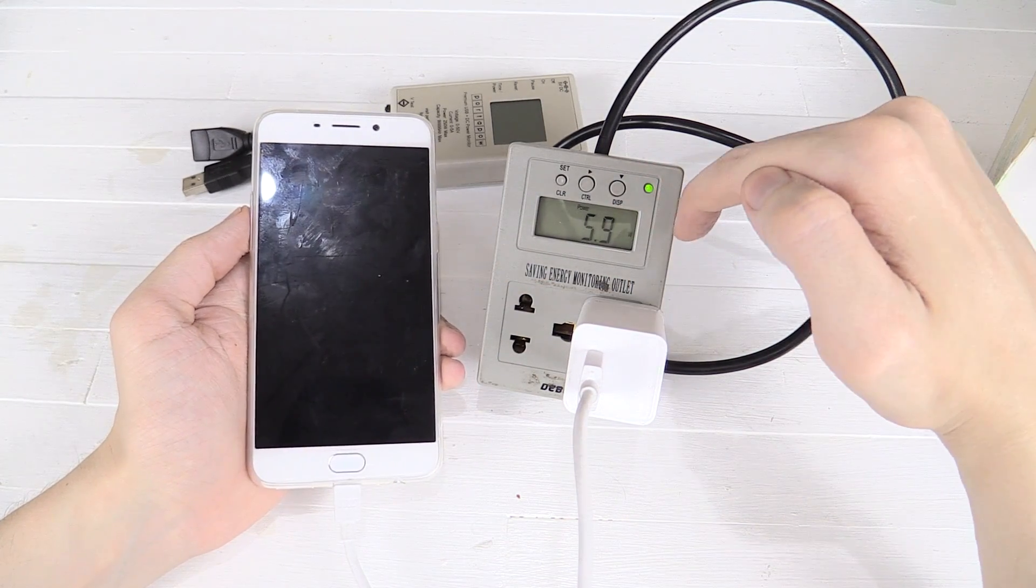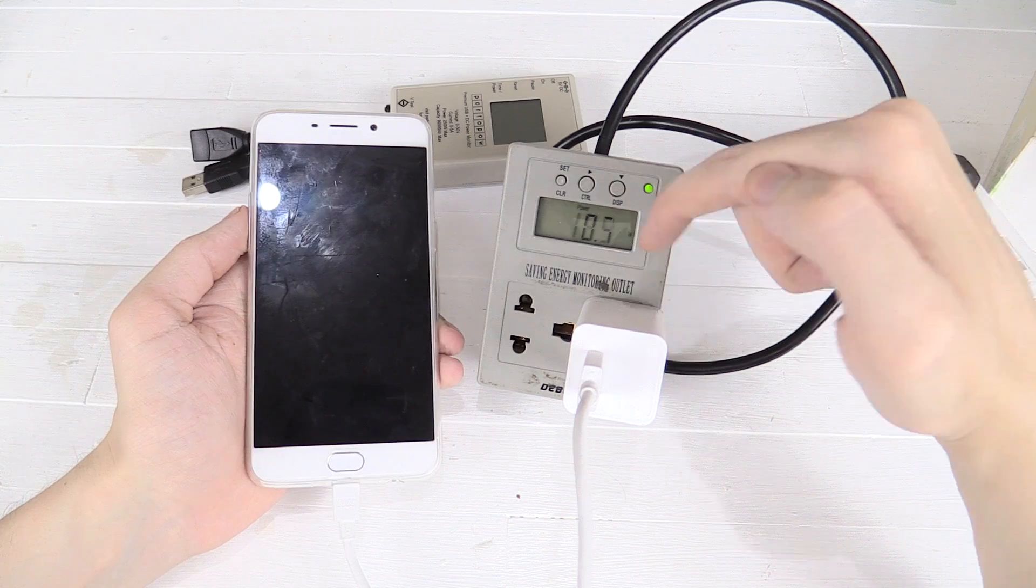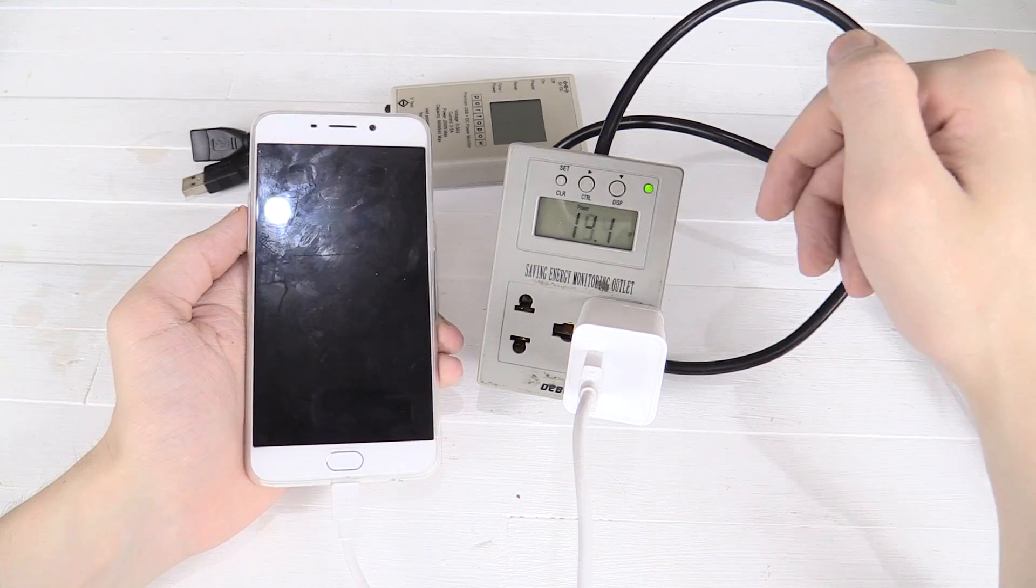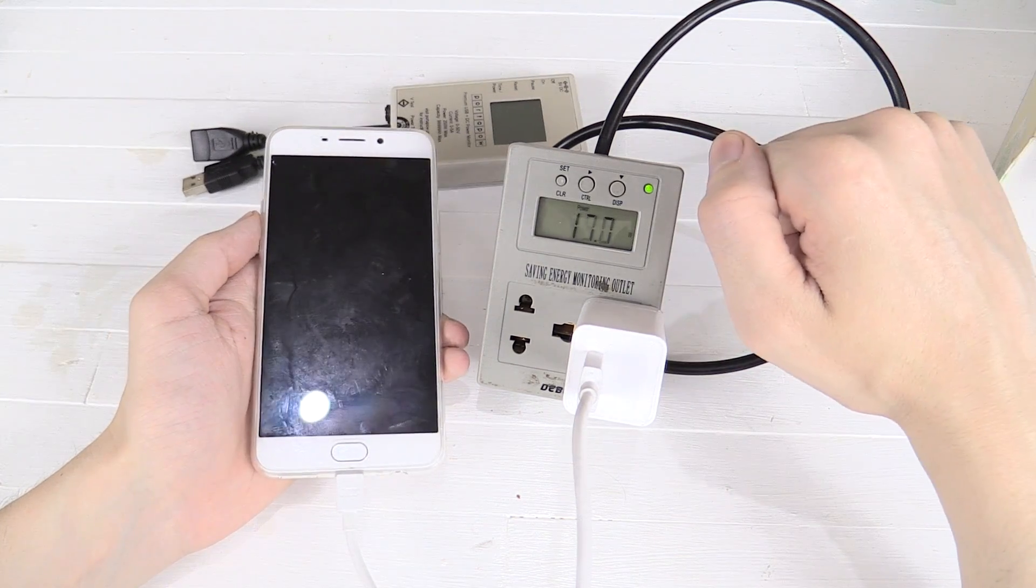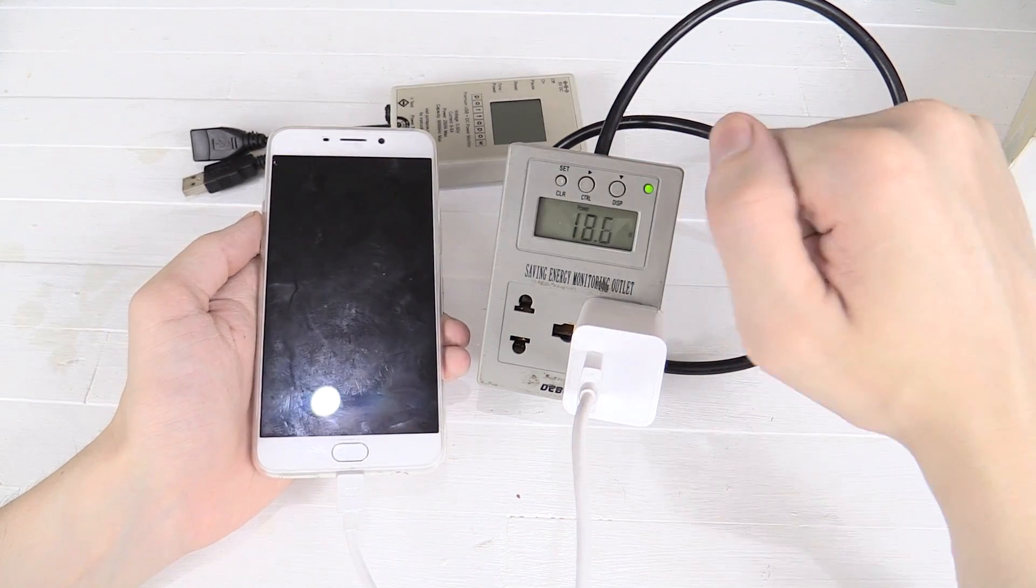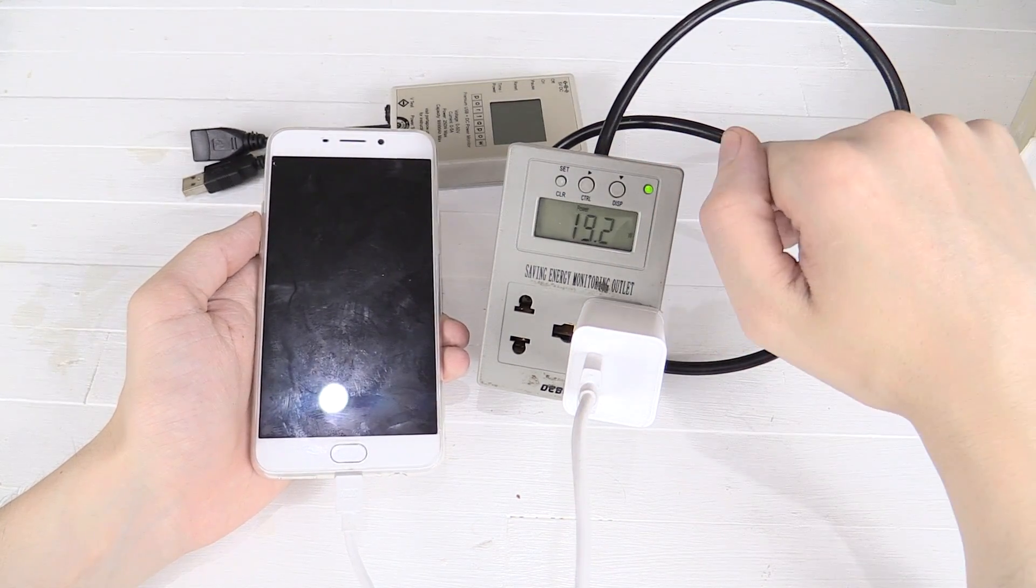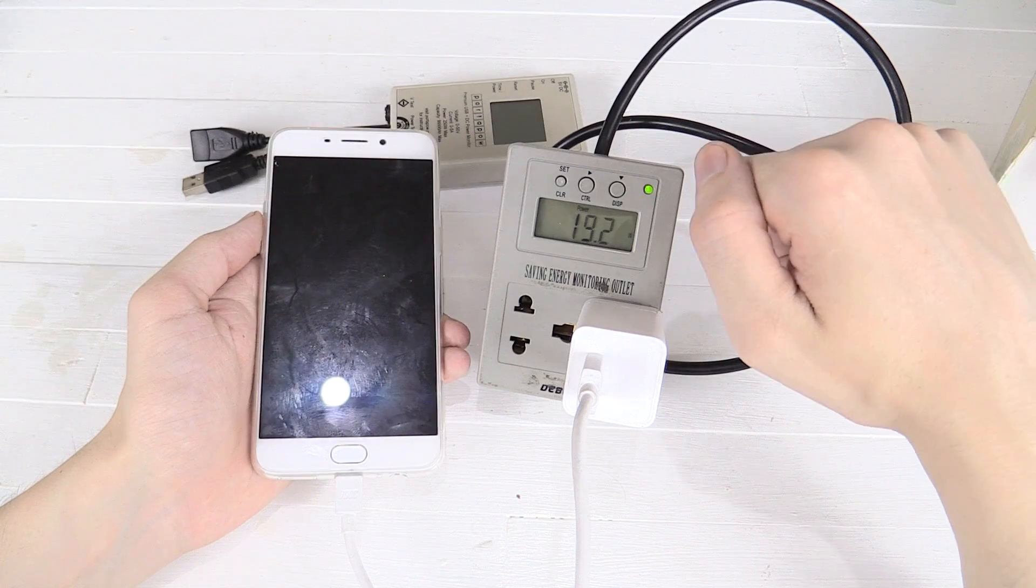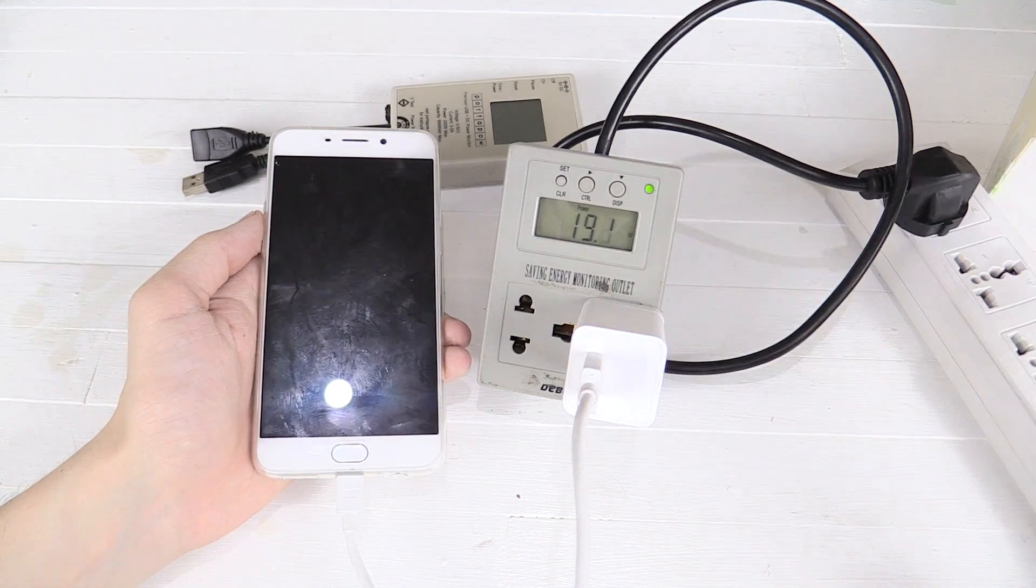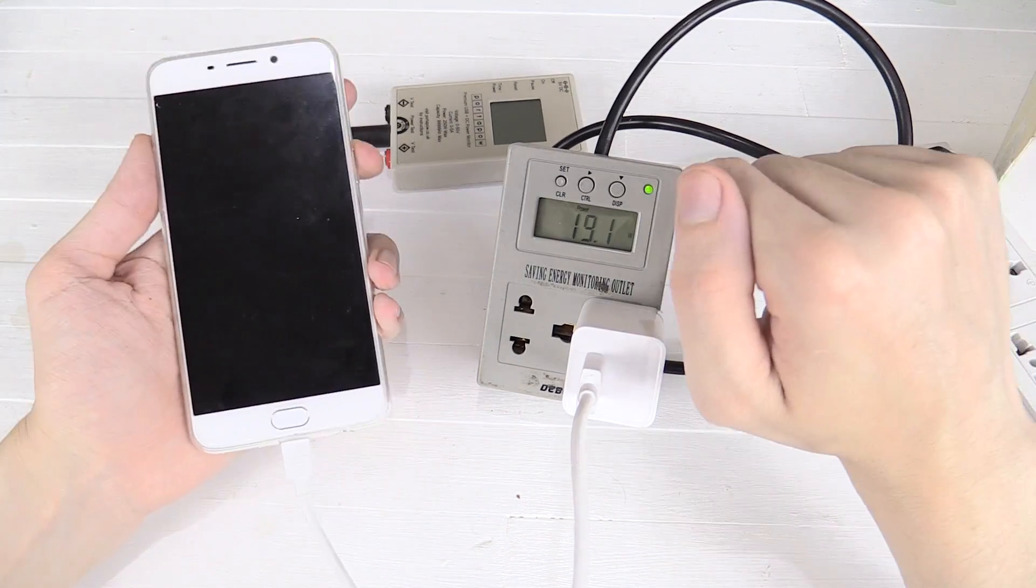Now you have to give this wattmeter a few seconds to increase the average because this is averaging every few seconds. And there you go, it's drawing around 19 watts from the AC.